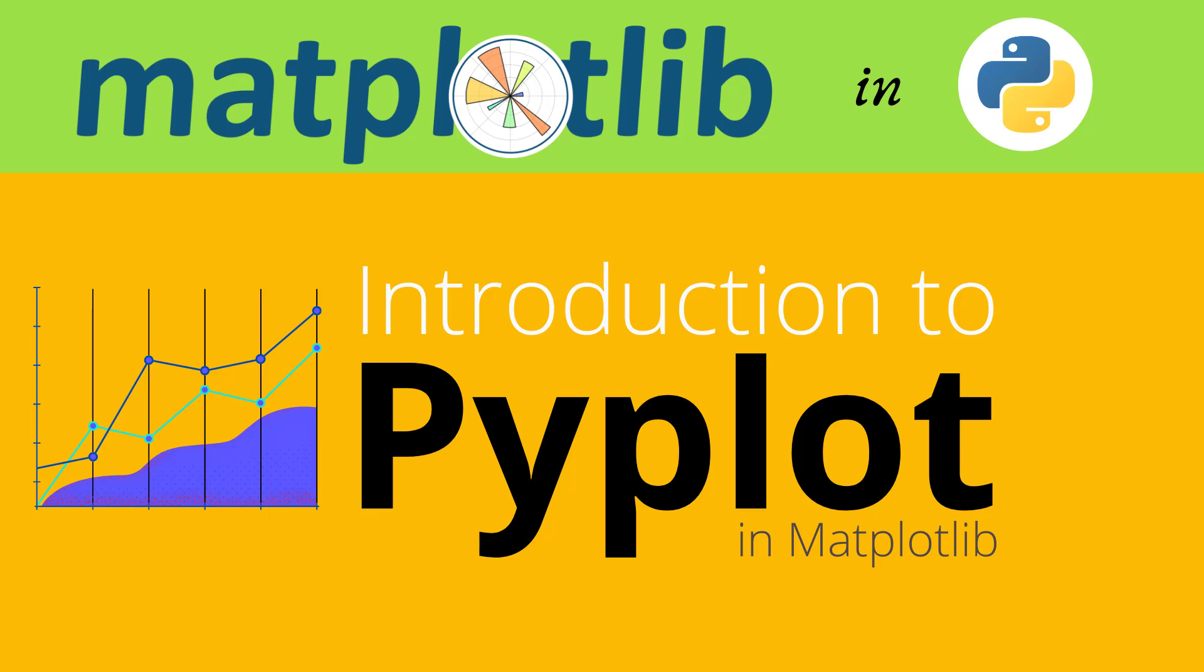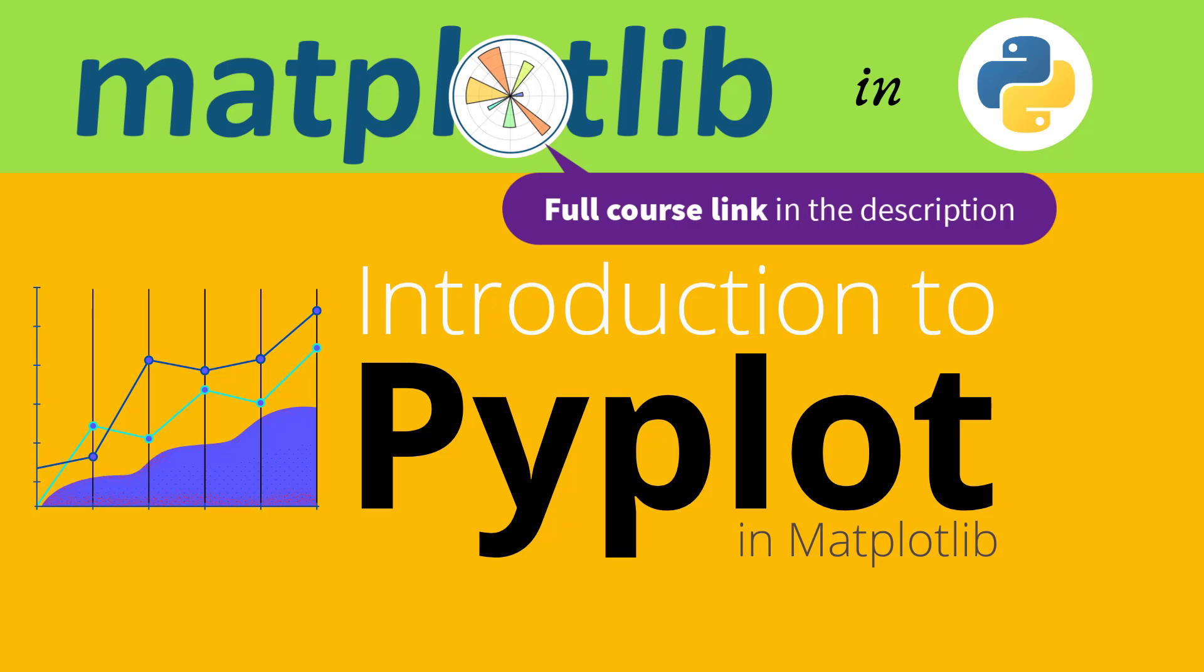Hello and welcome to module 1 of lesson 2. As discussed in the introduction of lesson 2, you will learn about Pyplot in this section.